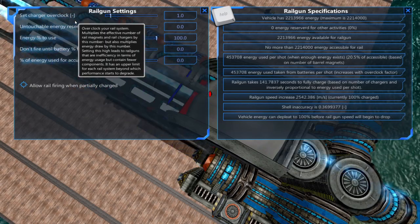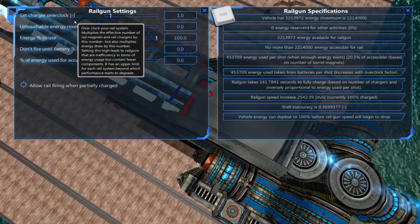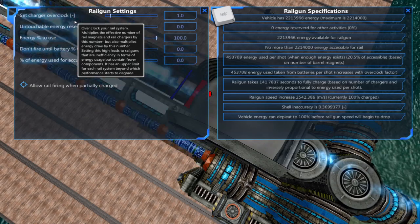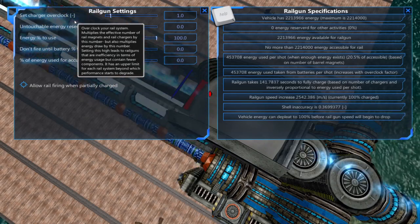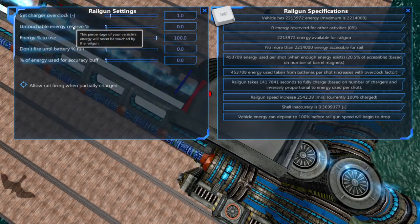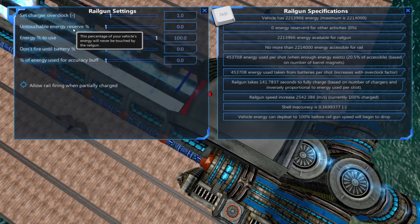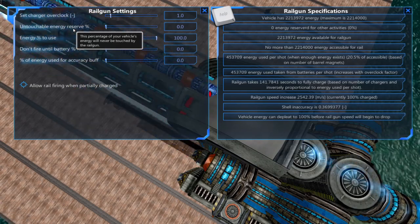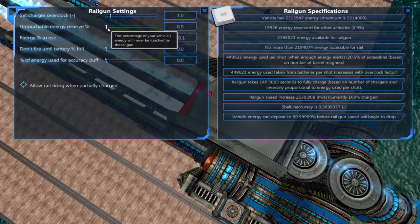The downside to this is it also multiplies the energy draw by the overclock number, making your railgun less energy efficient. Untouchable energy reserve allows you to set a percentage of energy in your batteries that the railgun won't be able to use.